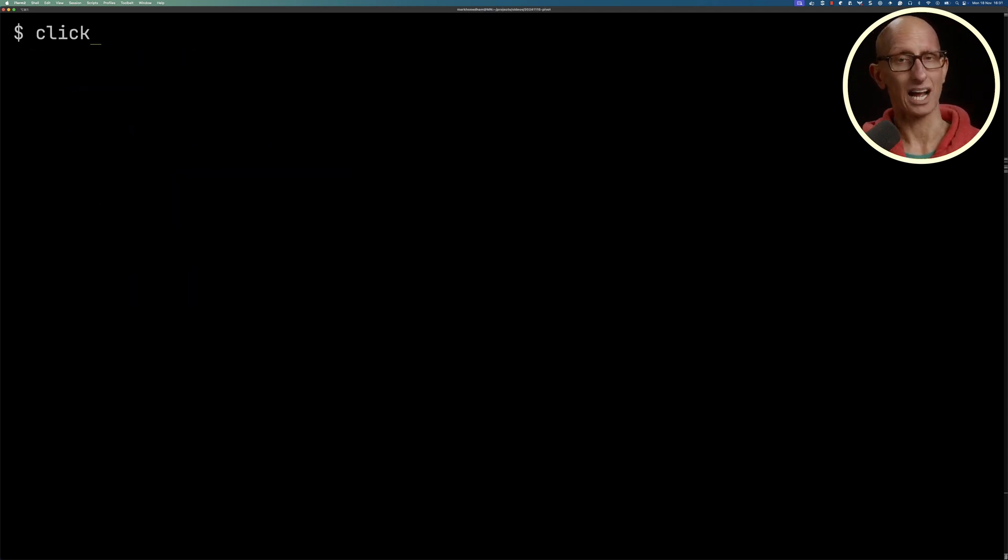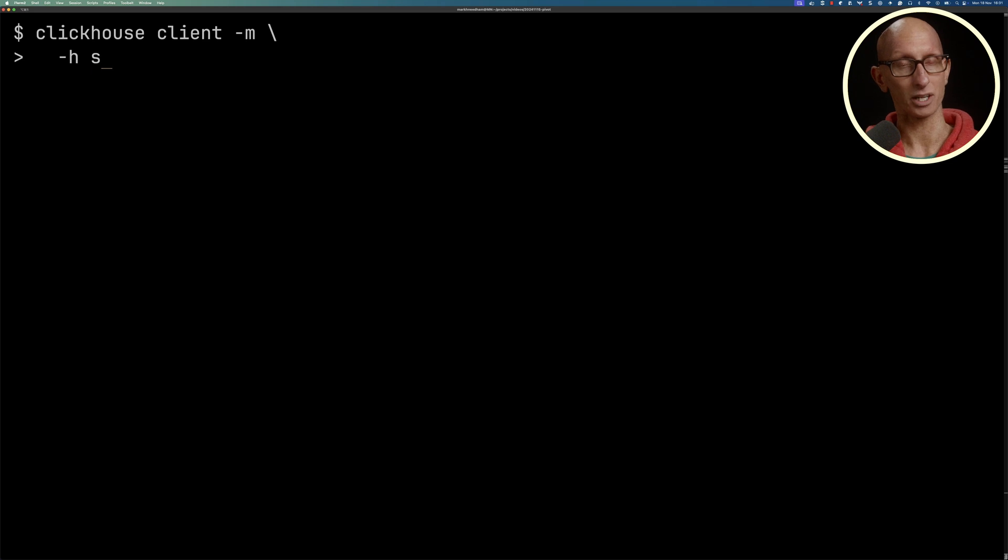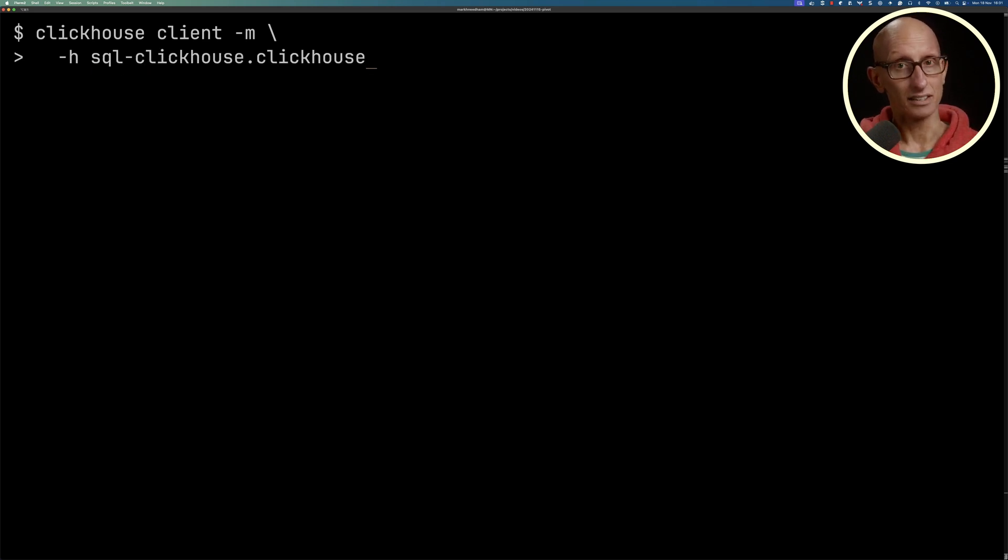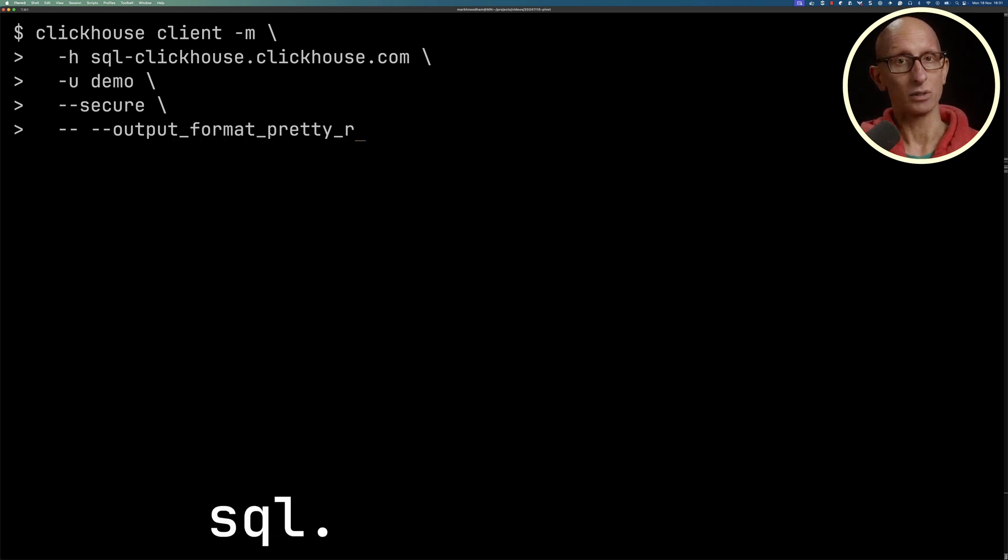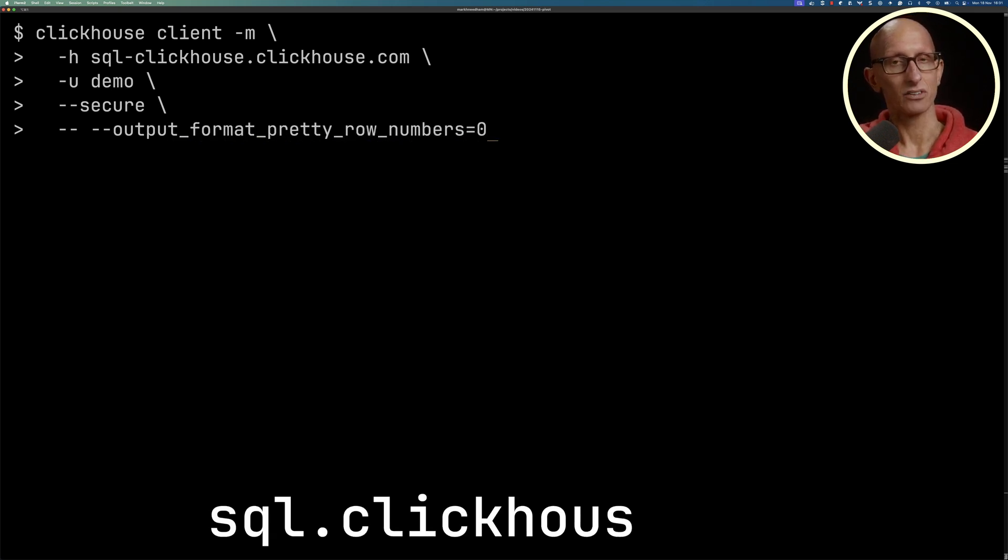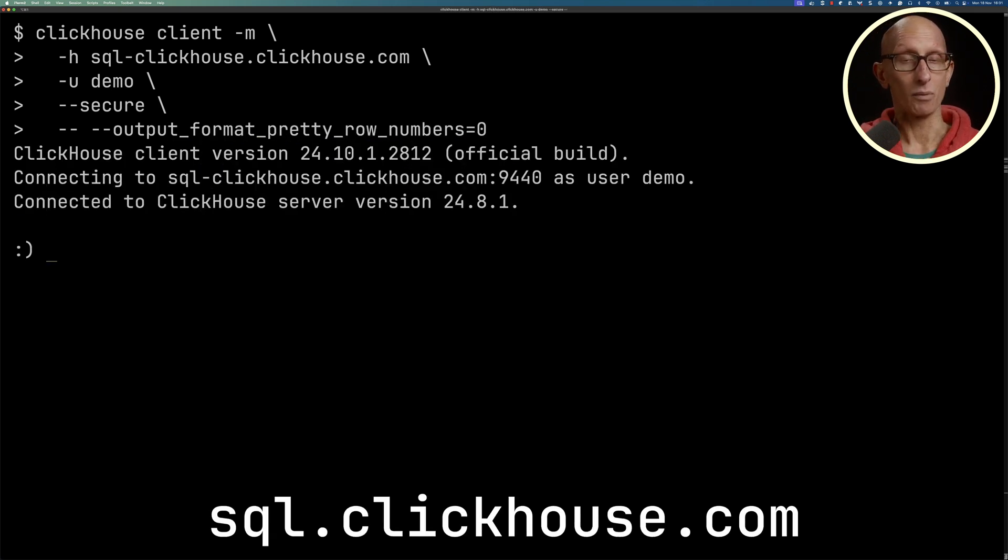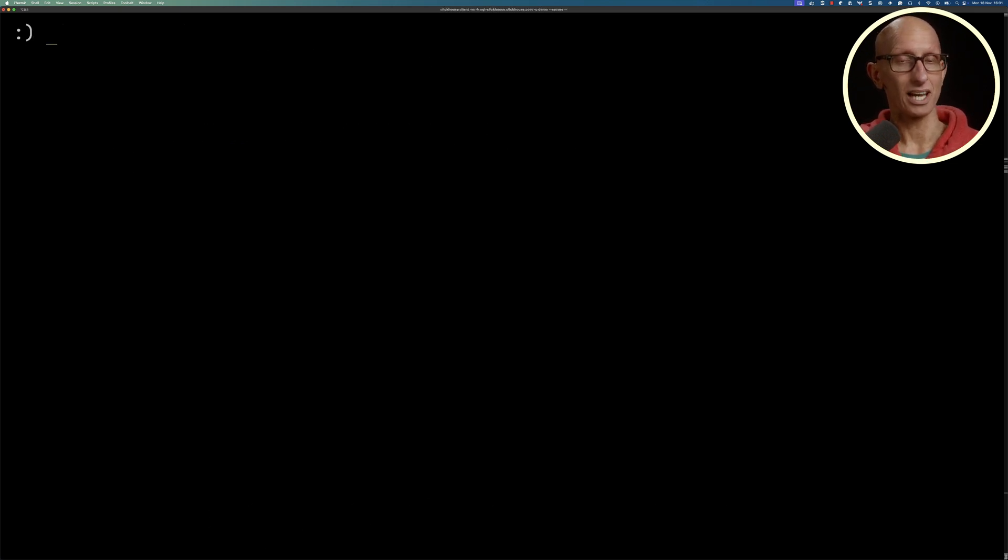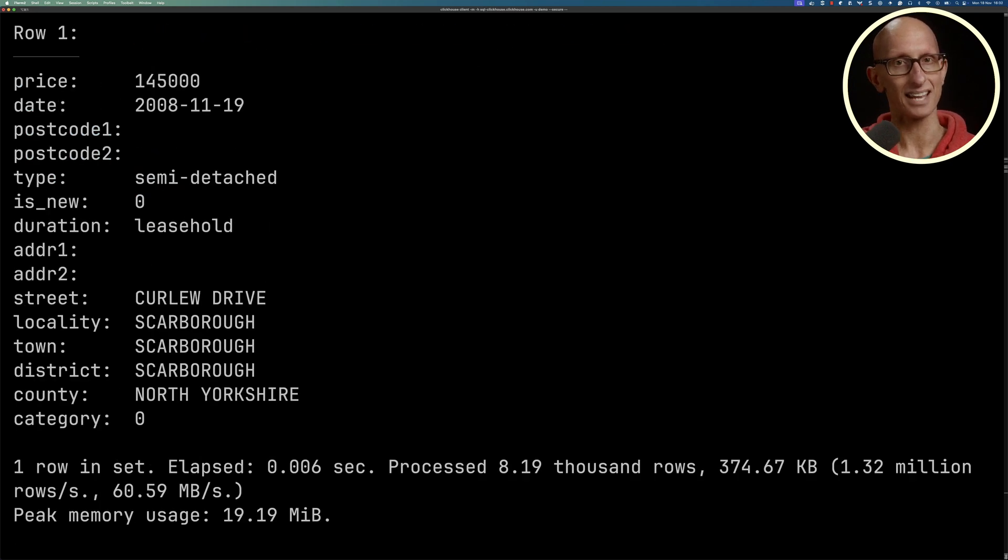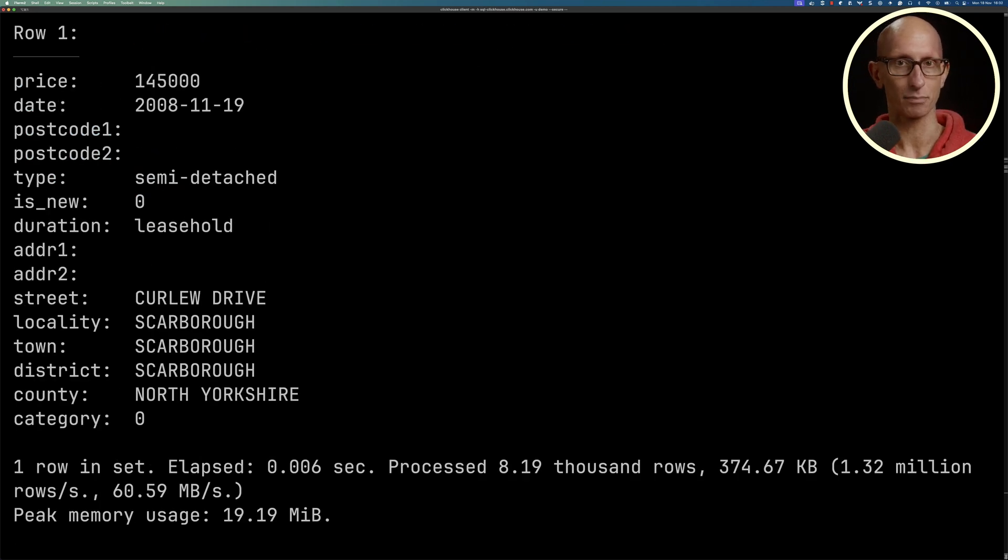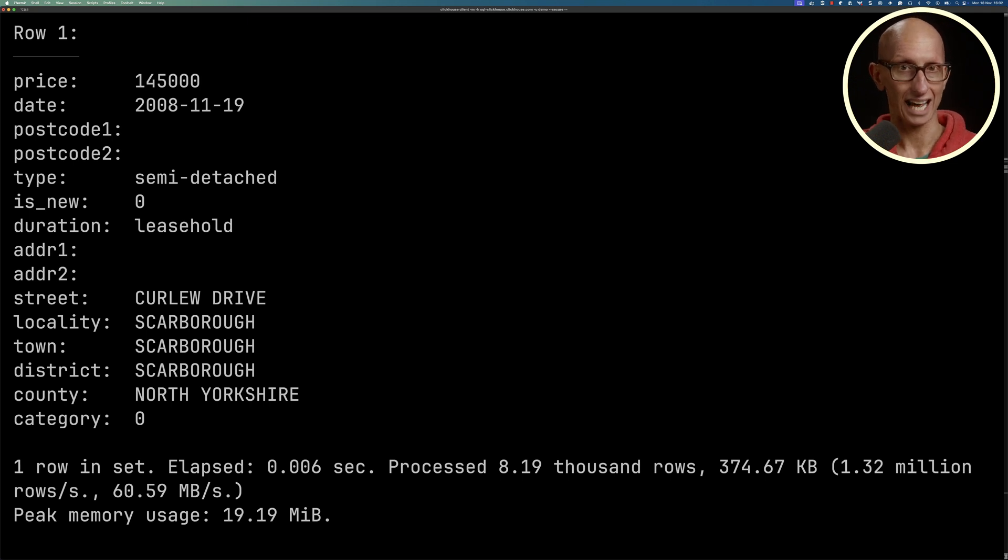Let's now have a look at how this works on a bigger data set. I'm going to connect to the new ClickHouse SQL Playground, which you can find at sql.clickhouse.com. We're going to query the UK price paid table, which has property sold in the UK. You can see it comes back with price, dates, postcodes, type of the property, street, locality, town, and so on.